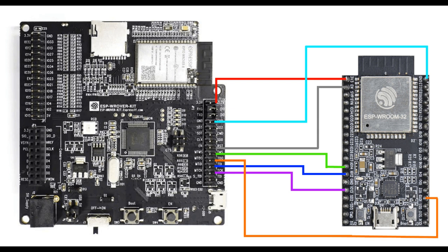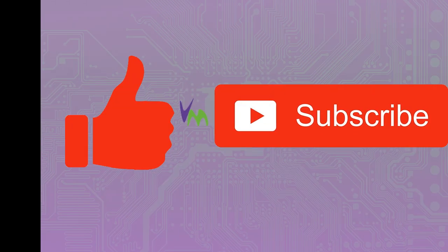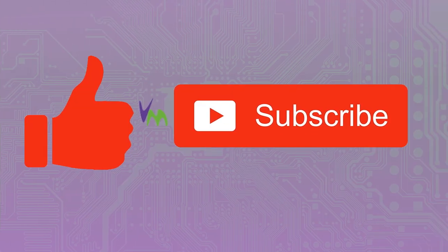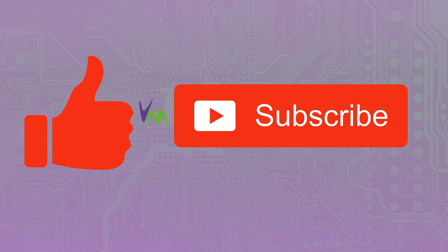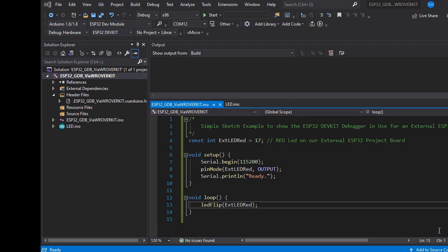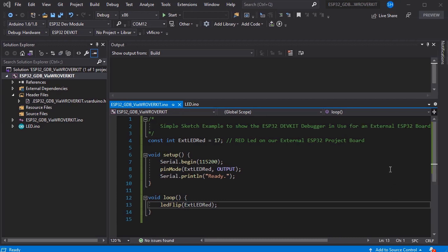Then you're going to use your jumper wires to connect your external target to the dev kit as shown here. Don't forget to like and subscribe if you enjoy this video, and do check out the links in the description for further detail on the wiring.